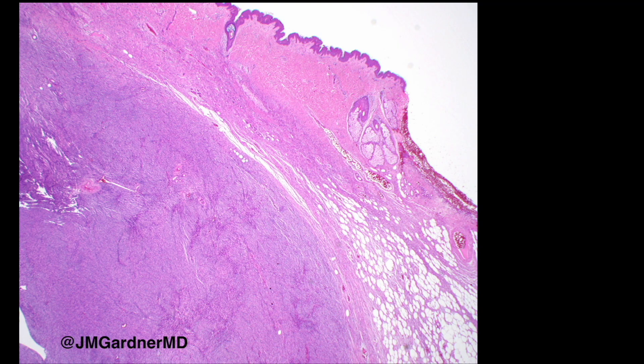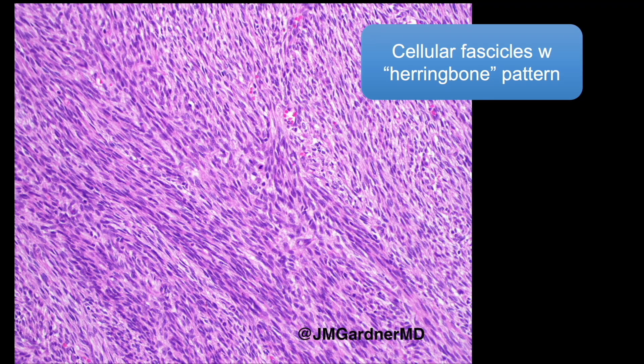Here is an example where you can see the classic honeycomb pattern trapping fat in conventional DFSP at the side, and then there's a sharp cutoff — a big nodule of hypercellularity. As we go closer, the cellularity shows a herringbone fascicular pattern: fascicles that are cellular and intersecting at